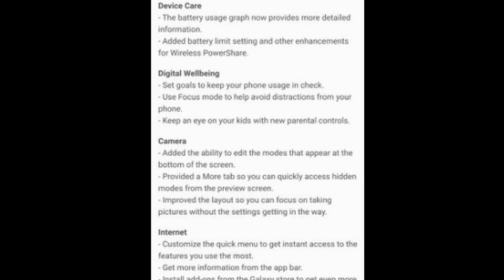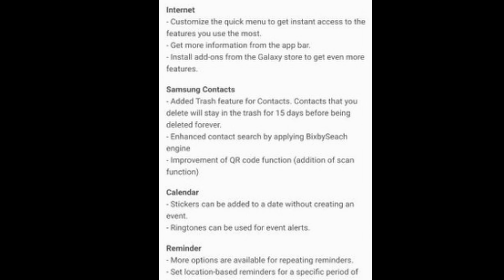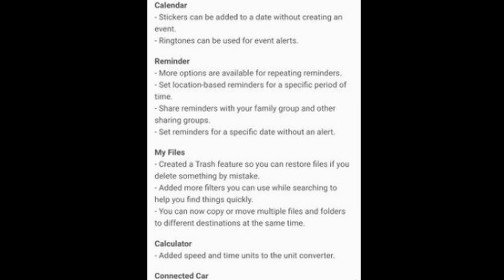Device care — the battery use graph can now provide more detailed information, with an added battery limit setting and other enhancements for wireless power share. Camera's gonna be a big thing — they added the ability to edit the modes that appear at the bottom of the screen, provided a 'More' tab so you can quickly access hidden modes from the preview screen, and improved the layout so you can focus on taking pictures without settings getting in the way. Internet — customize the quick menu to get instant access to the features you use the most, get more information from the app bar, and install add-ons from the Galaxy Store to get even more features.